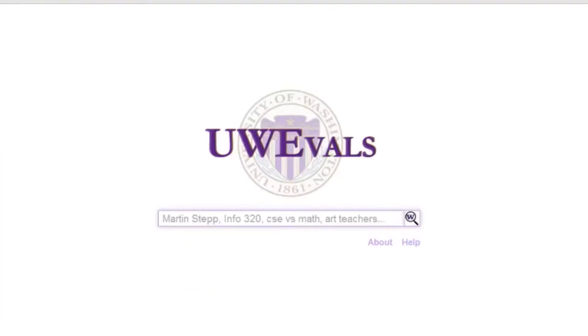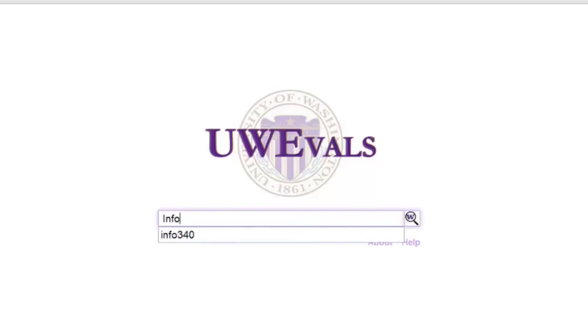Another cool feature of UW evals is the ability to compare any number of courses or professors at the same time.